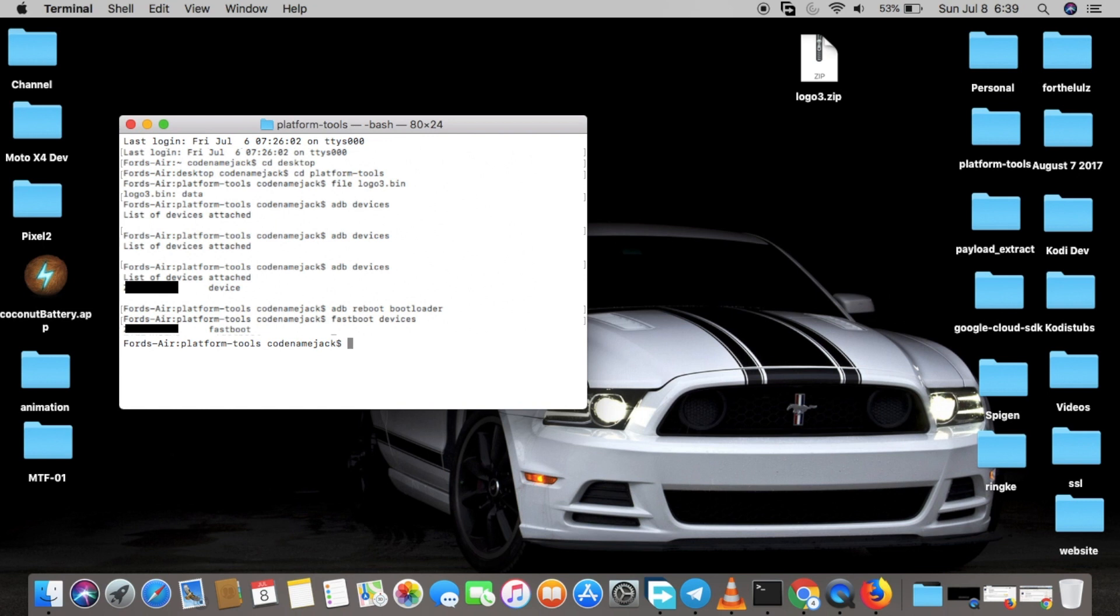Next step is we're going to flash the logo3.bin file. Important thing to note here is that we have two logo slots: logo_a and logo_b. So we have to flash the logo to both the slots.